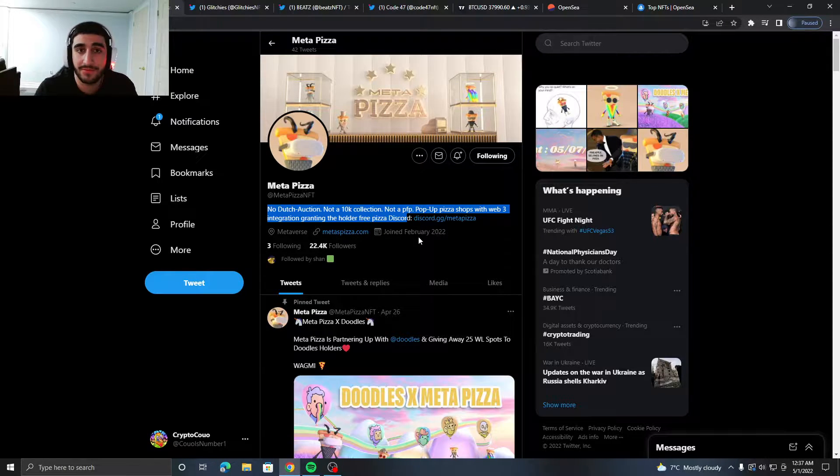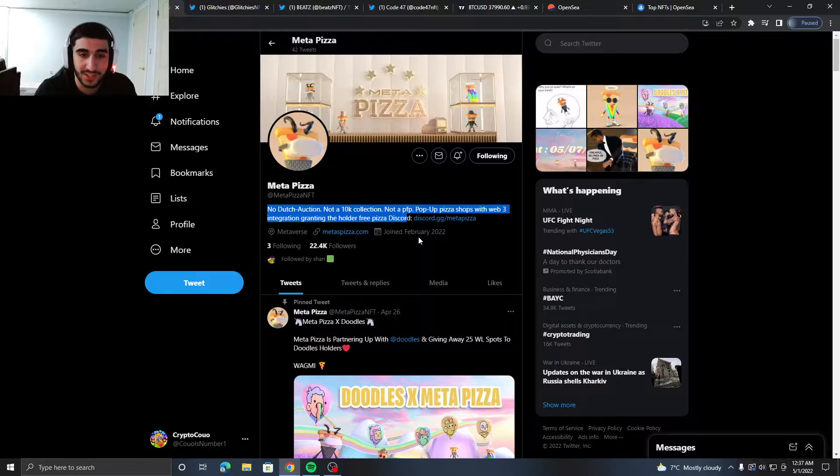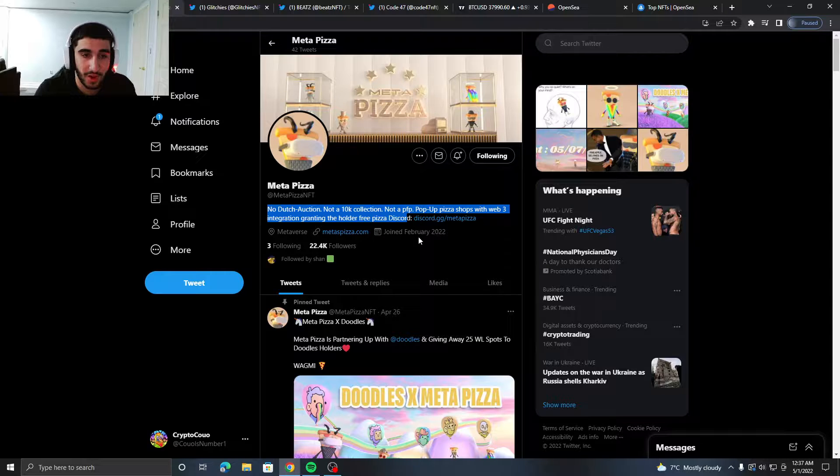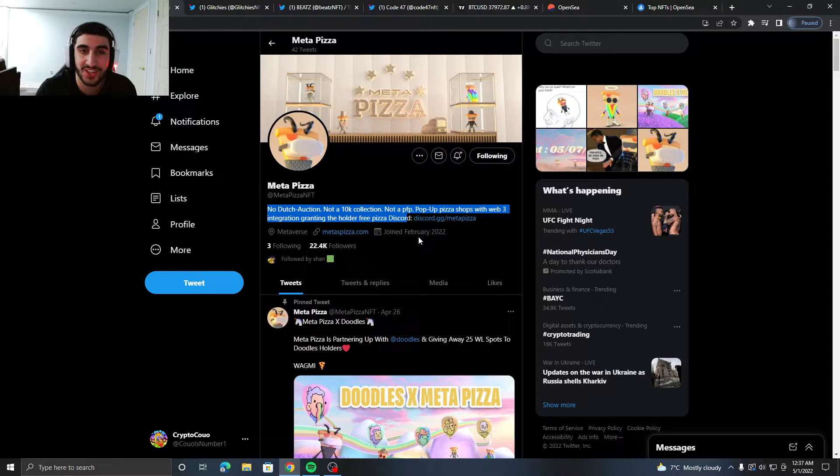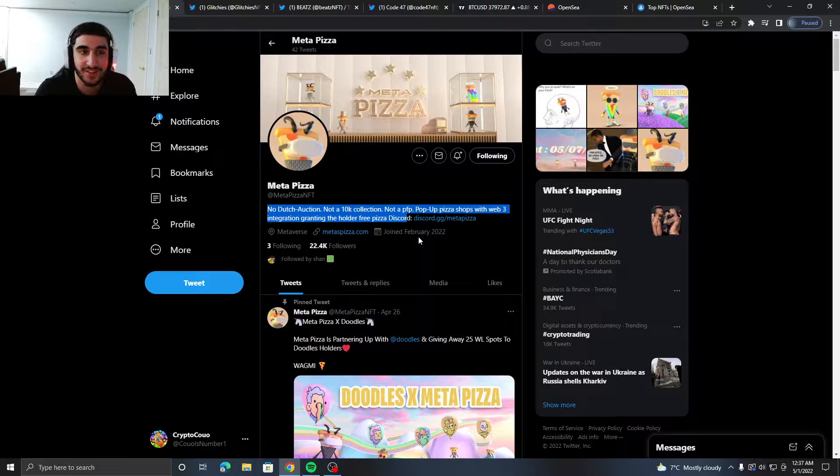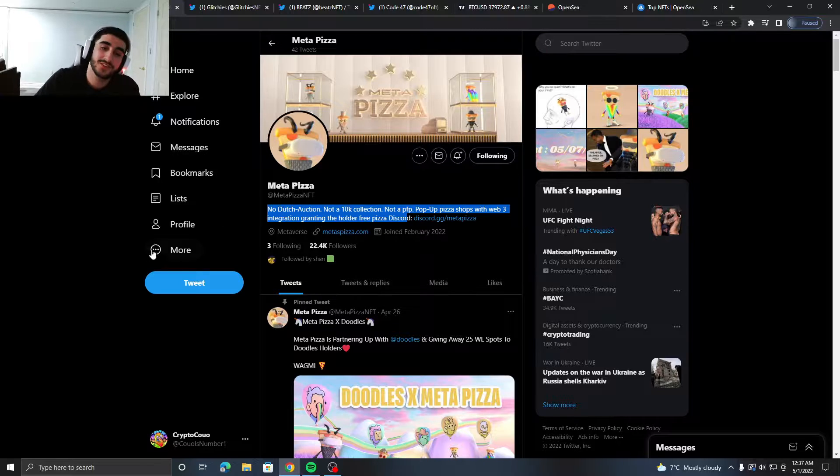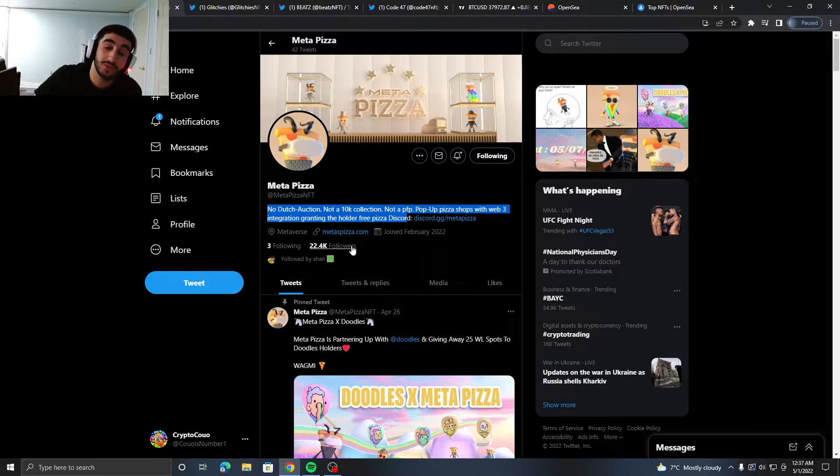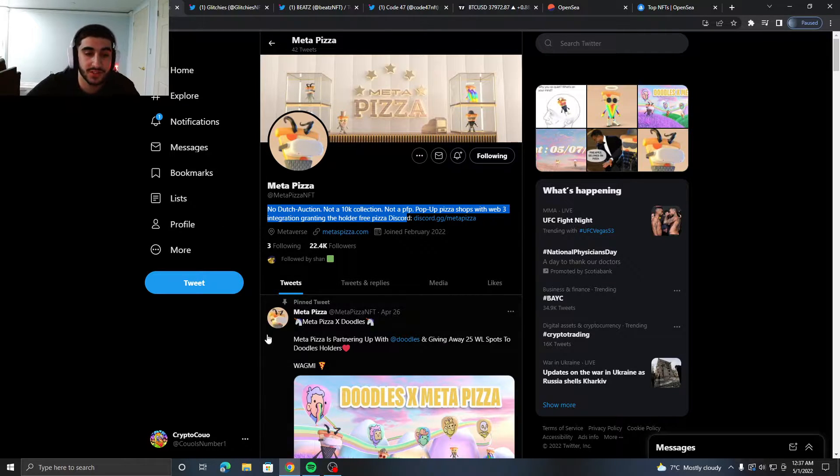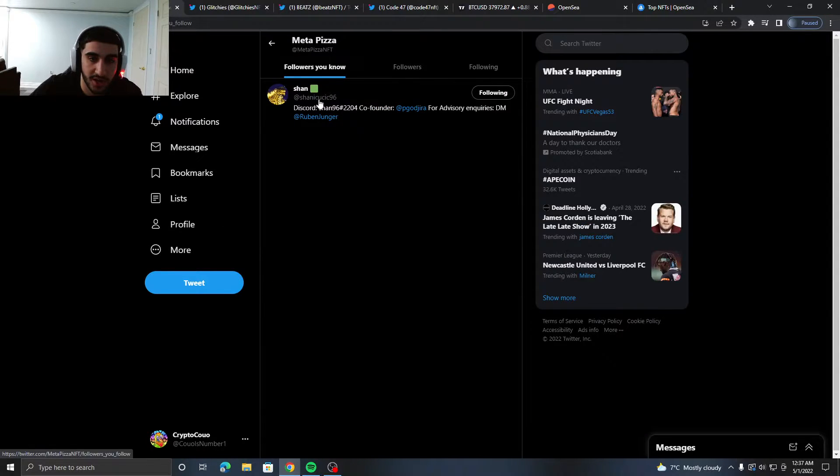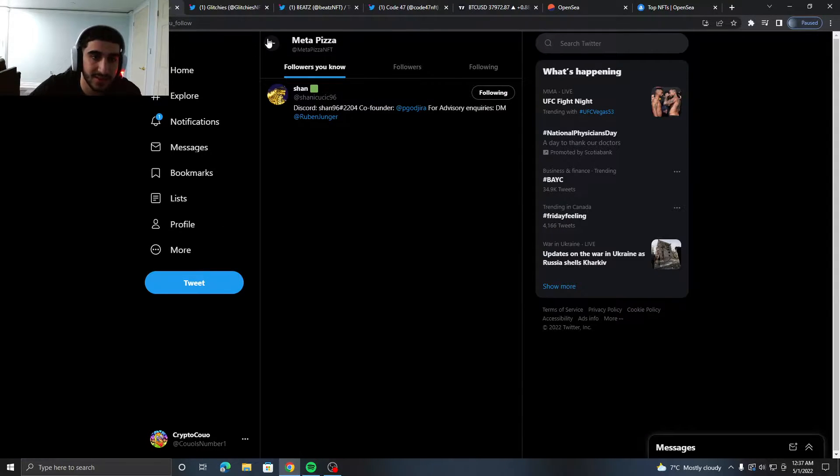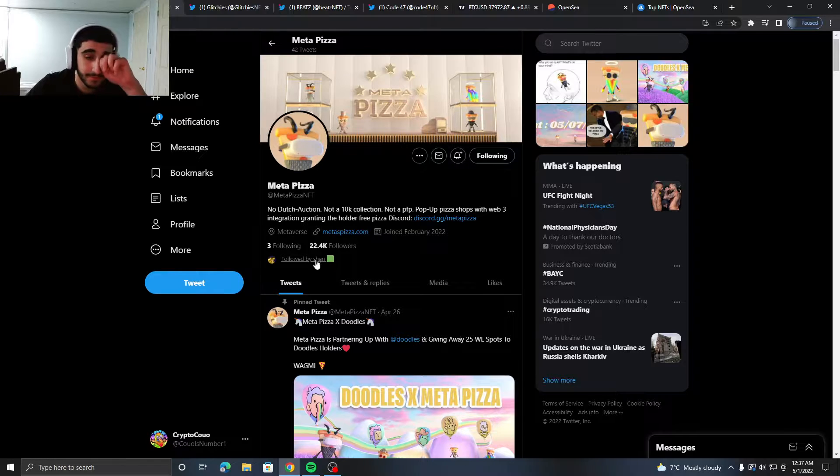In all of NFT history man, talk about free pizza, no Dutch auction, not a 10K collection—what more do you want? They have 22K followers and are followed by Sean Nice.